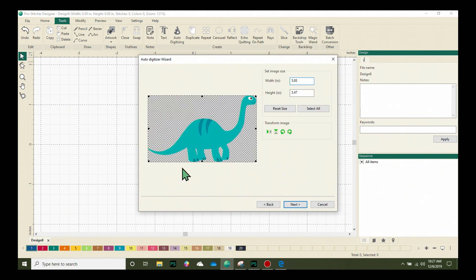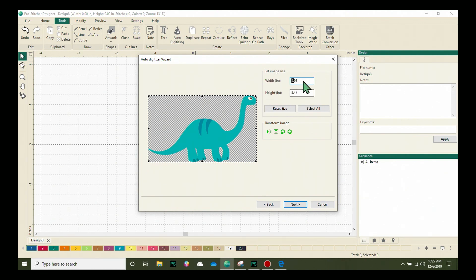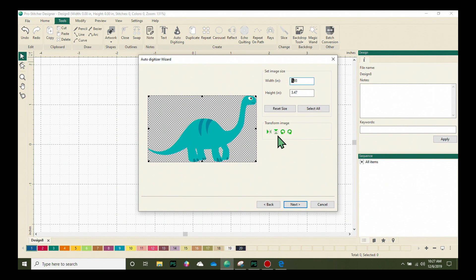On our next screen, you can see my little dinosaur loaded here. I can change the image size, but I think I'm just going to leave it the size it is right now. I can also transform the image by flipping it or rotating it so that it'll look exactly the way I want it to.